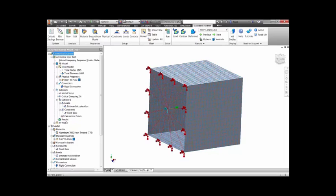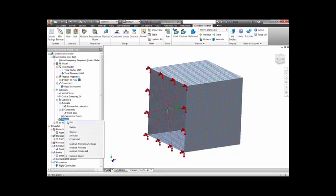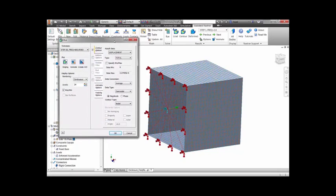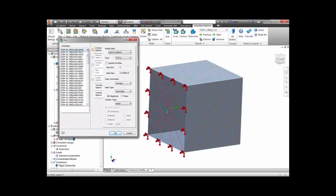After the frequency response analysis is run, we have a full set of results to assess the enclosure design under the Sine-Vibe test.